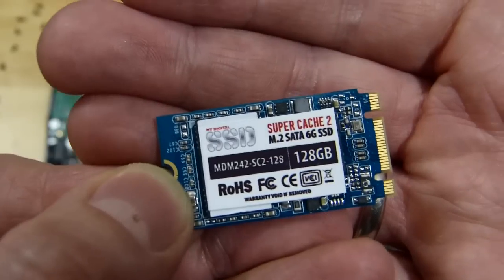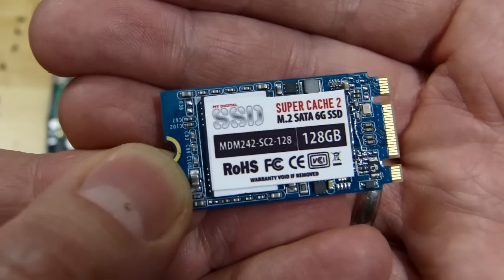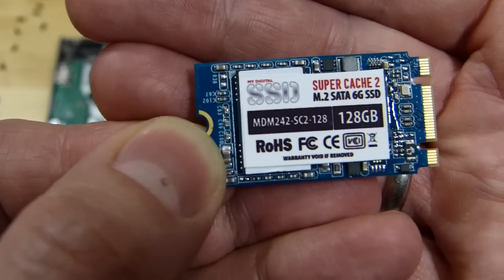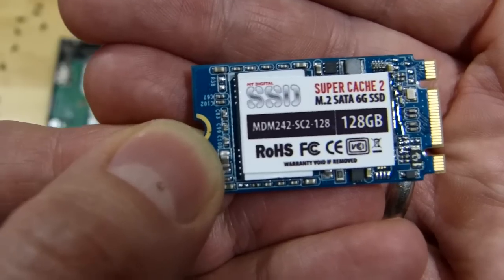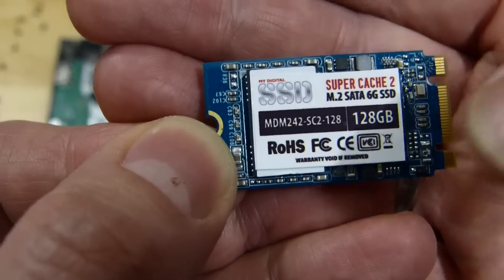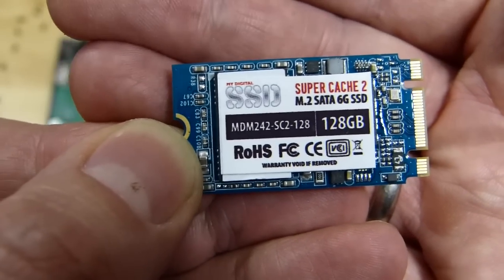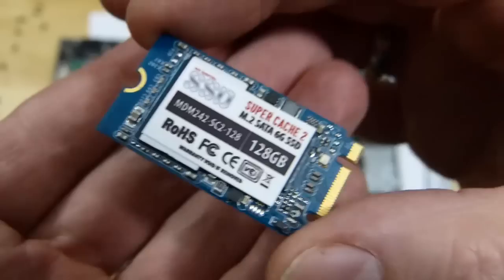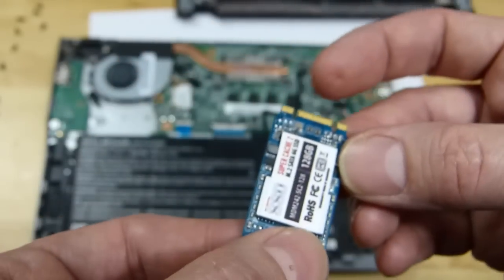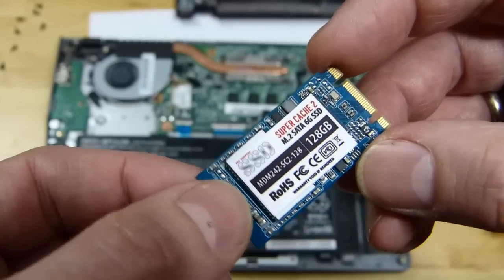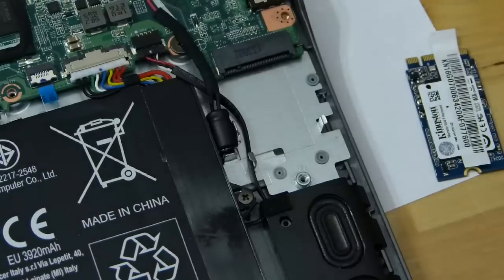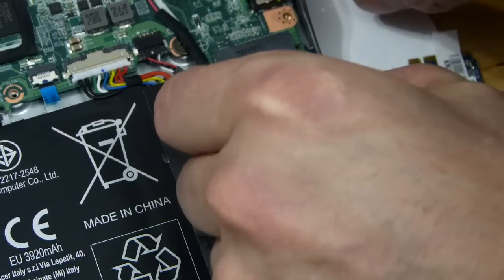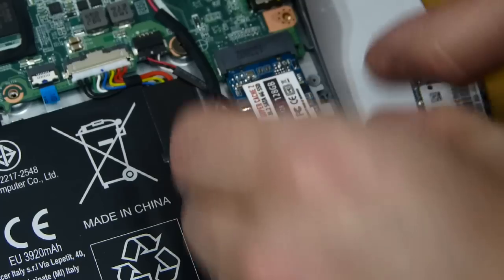So this is the SSD I'm using, thanks to MyDigitalSSD who sent this over to do this test. It's a Super Cache 2 M2 SATA 6G SSD, 128 gig is the size there. It's pretty small, isn't it? Not much bigger than an SD card. Should be pretty easy to just pop that in.